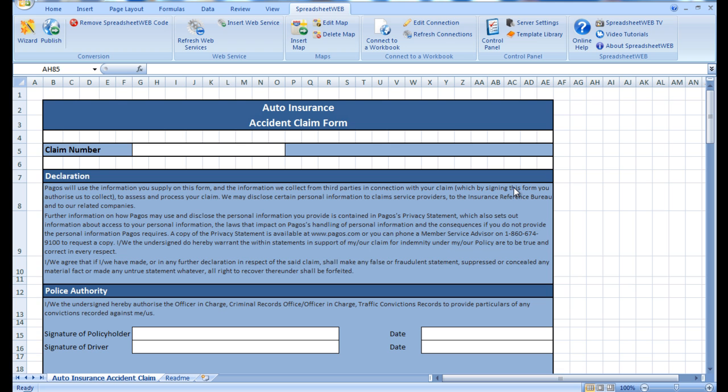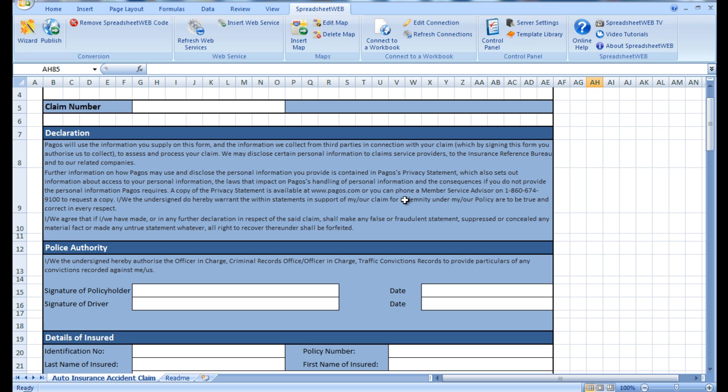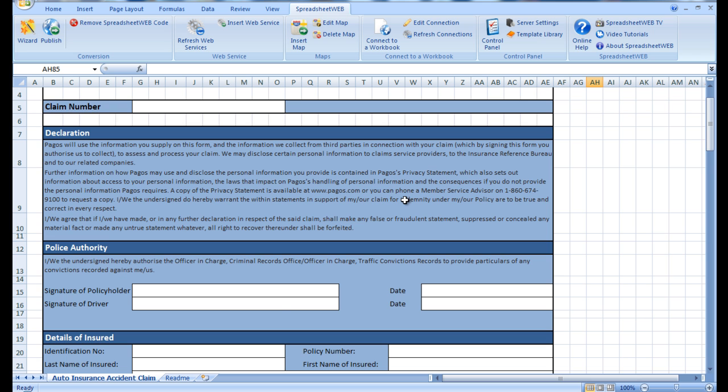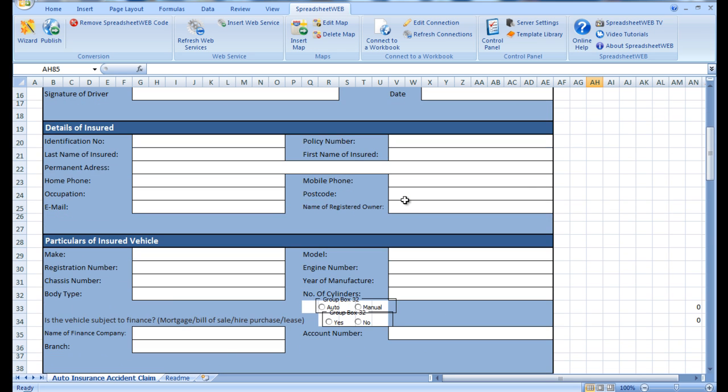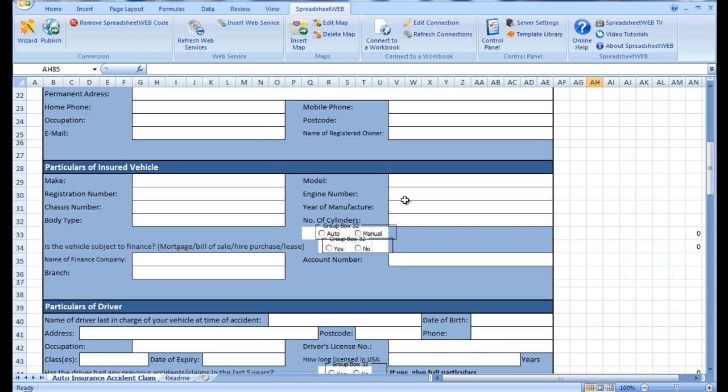This is an Excel file from which the application will be created. As you can see, it includes an extensive report of the car crash, asking for information regarding both parties involved in the accident, the policy holder of the insurance company, details of the accident, and even an optional submission of accident photos.